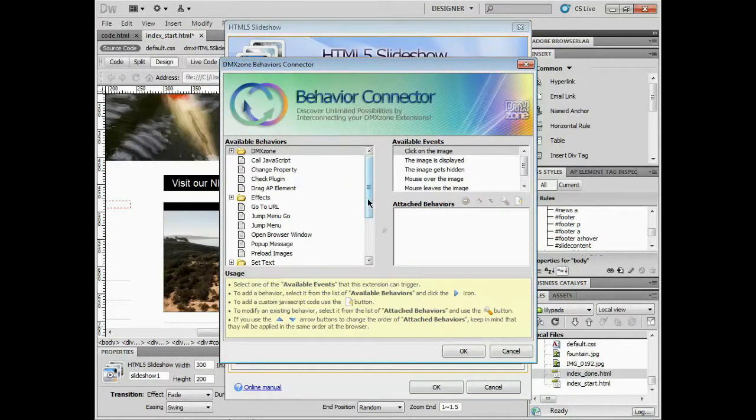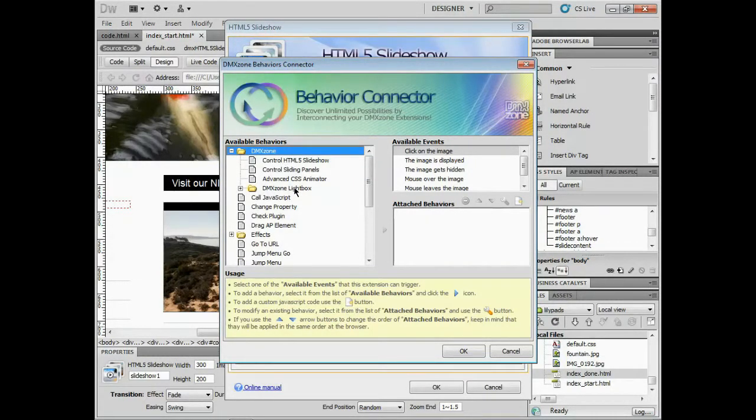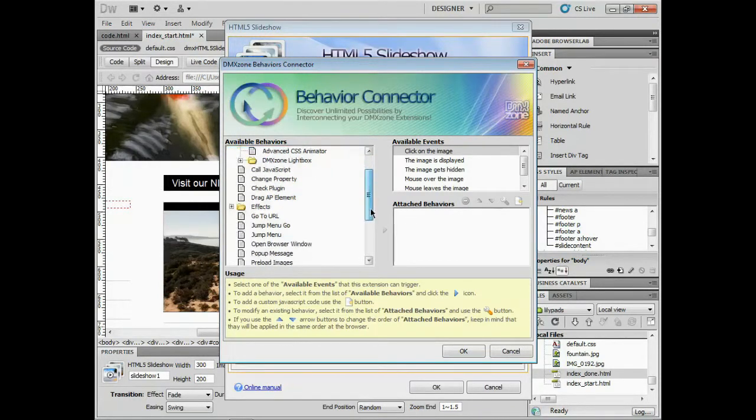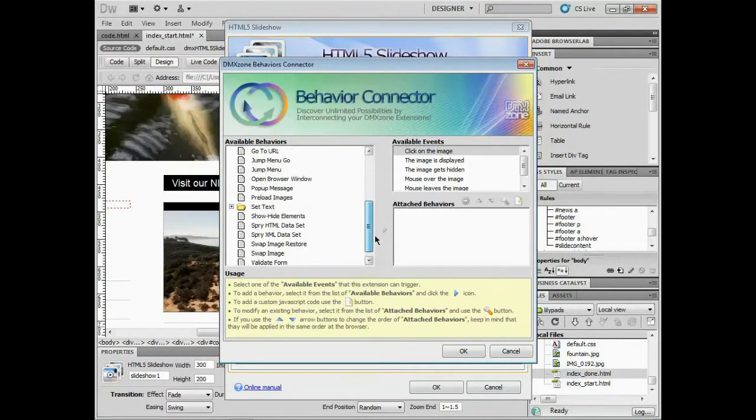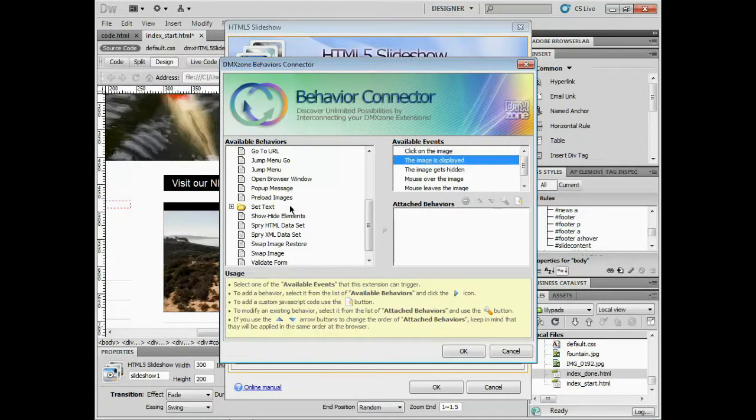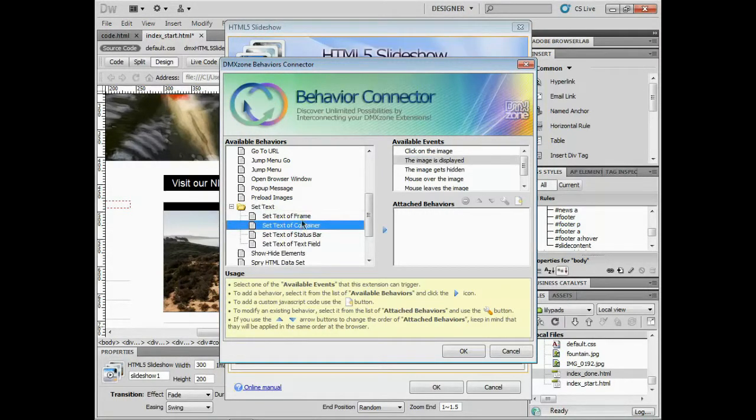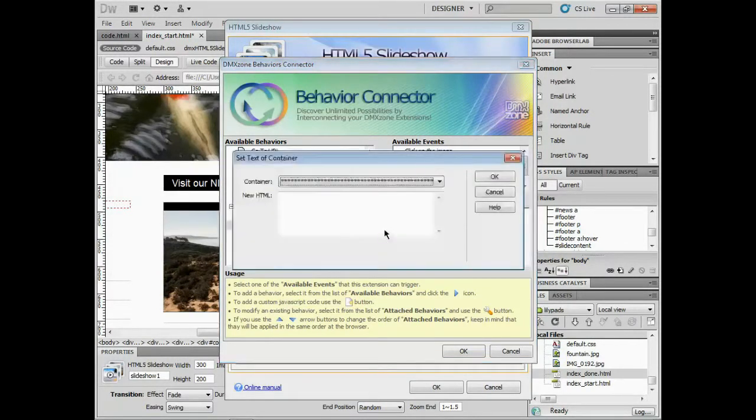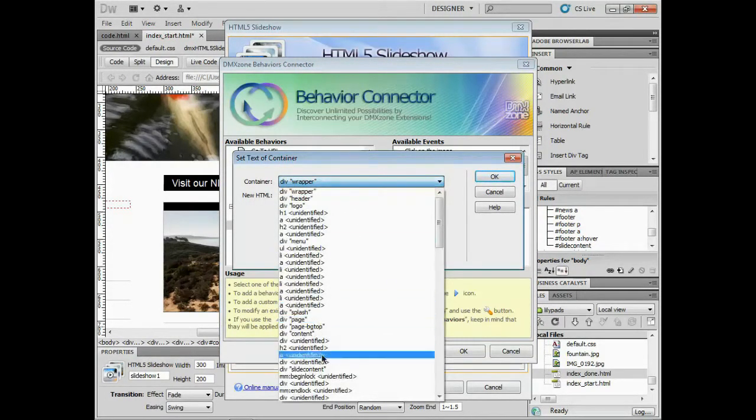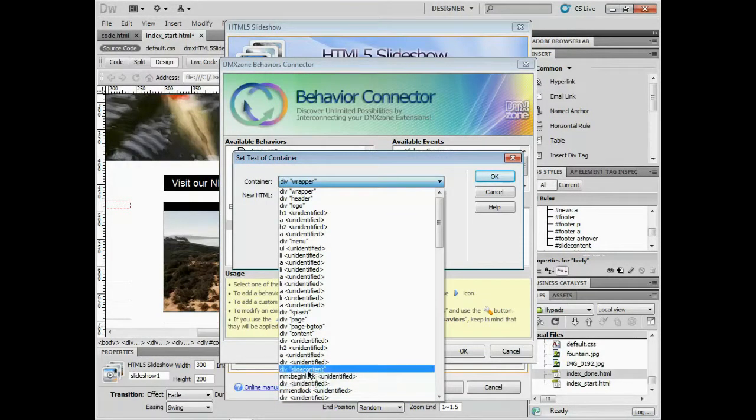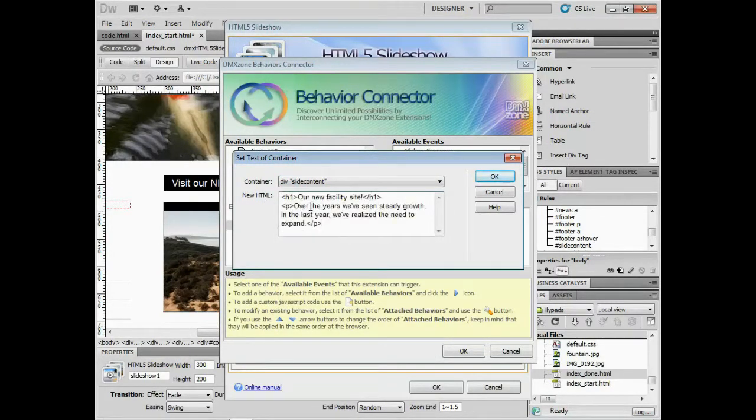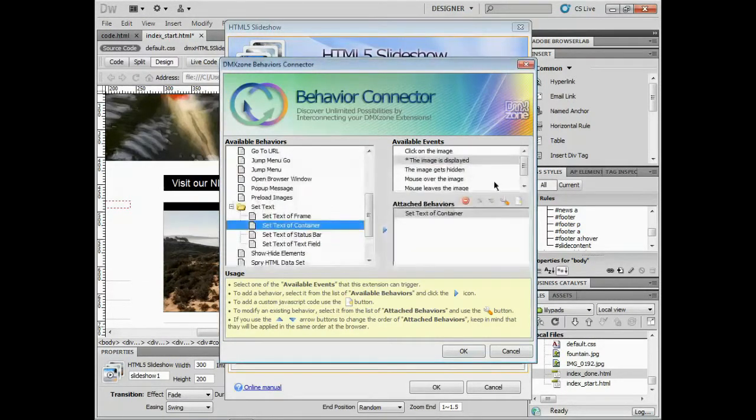I've got the coast right here. I'm going to click on the paper clip which says let's add or edit behavior. It'll take us to the behavior connector. There's tons of stuff we can do in here. We can even connect to another extension, which I'm going to do another video on. I choose my event first. I'm going to say when the image is displayed, I'll say set text of container. I'll click the arrow to edit. It's going to say which container do you want. I'll say slide content div and paste my HTML. I could have typed that in if I wanted.